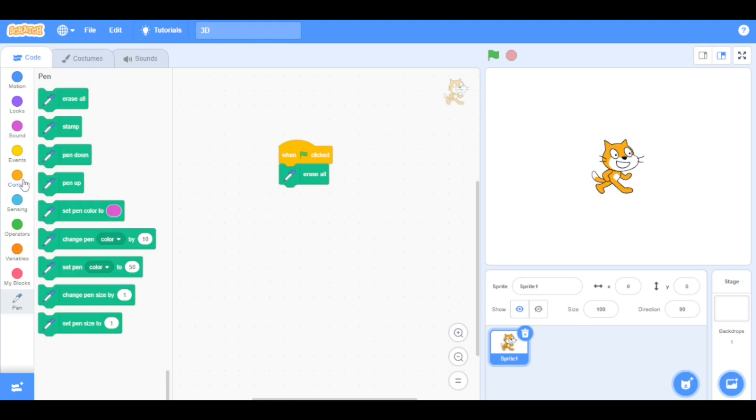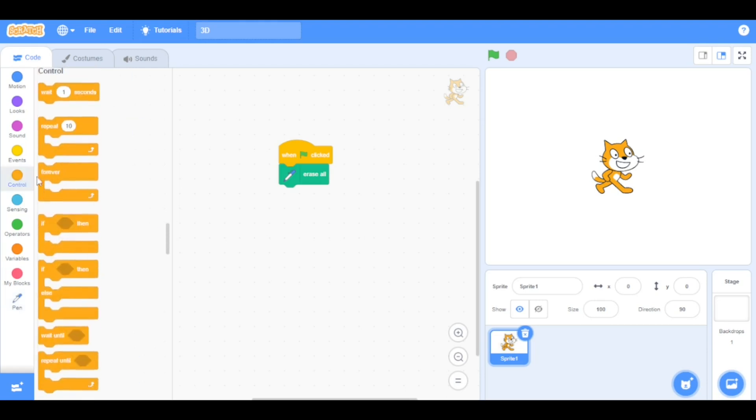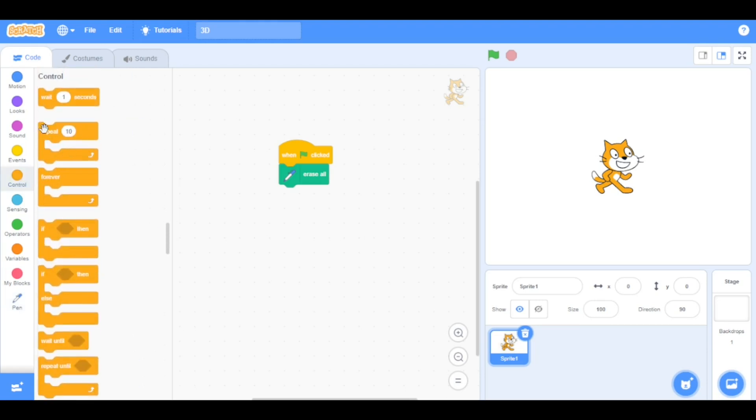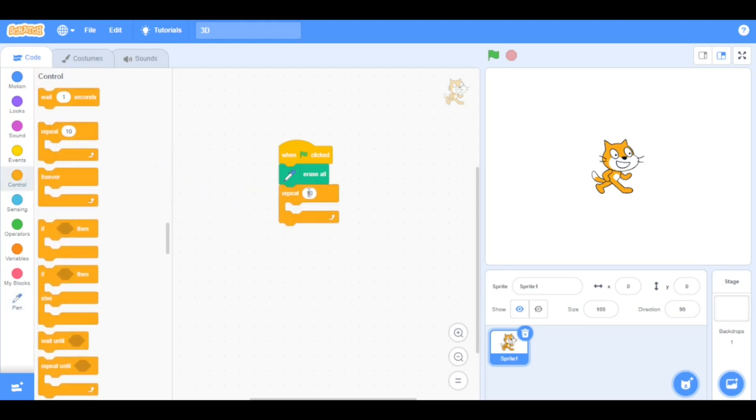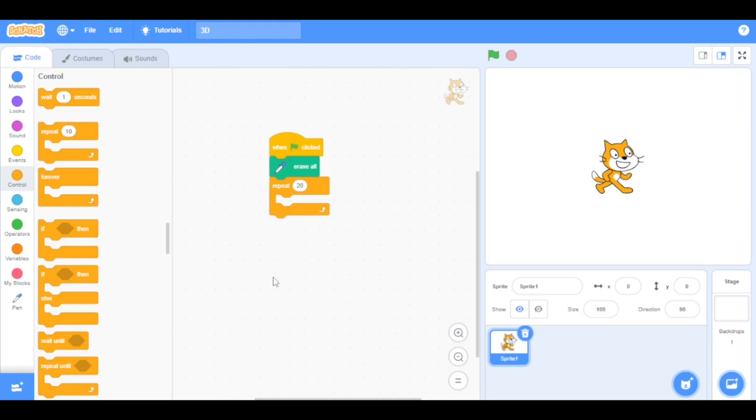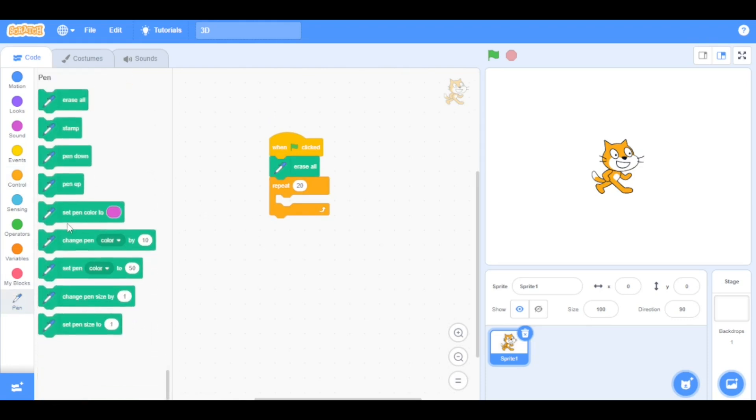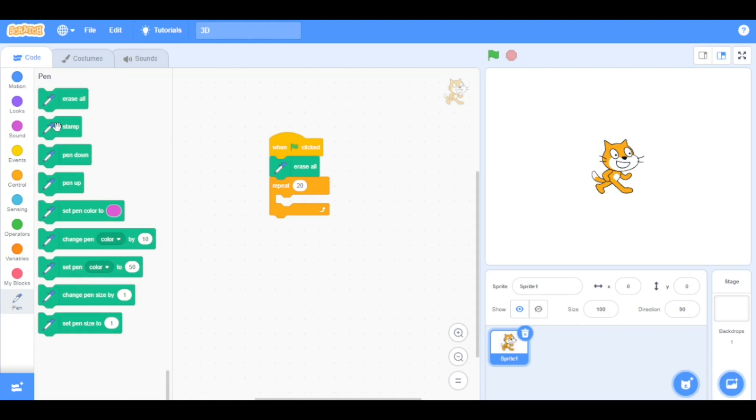Now go to the control categories and drag the repeat block beneath the erase all block and set the value to 20. So it will repeat 20 times everything inside it. Now go to the pen category again and drag the stamp block inside the repeat. So it will make copy of the sprite 20 times.